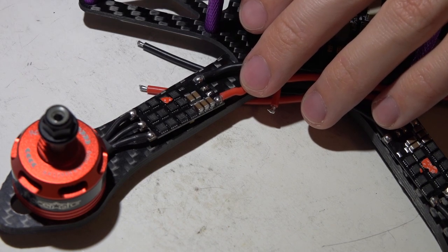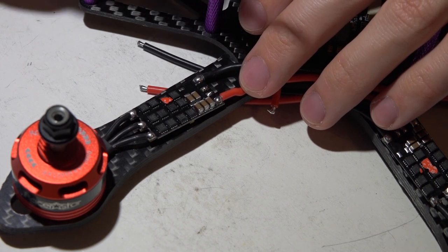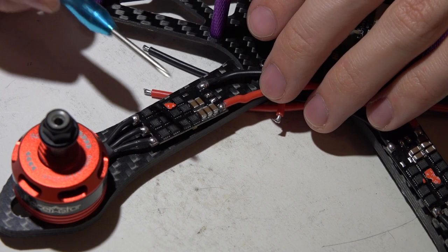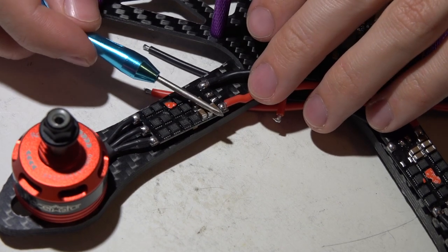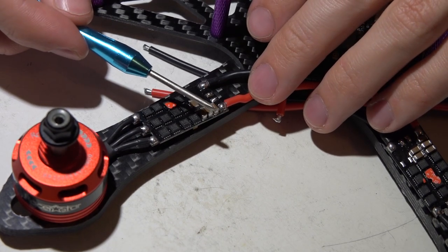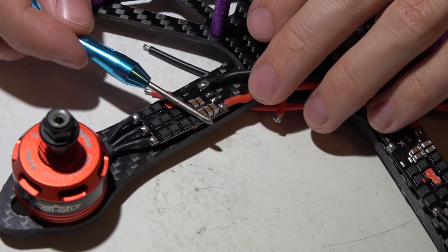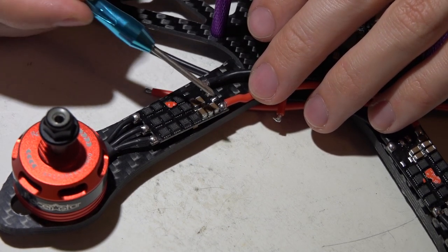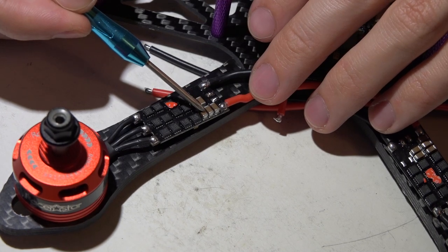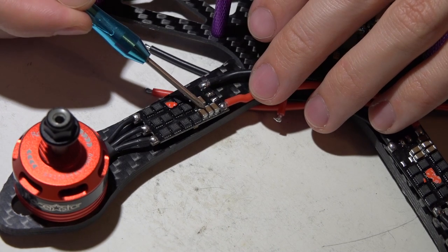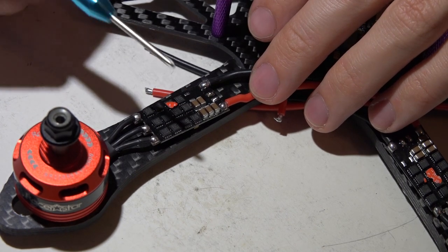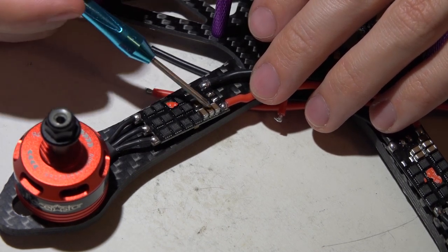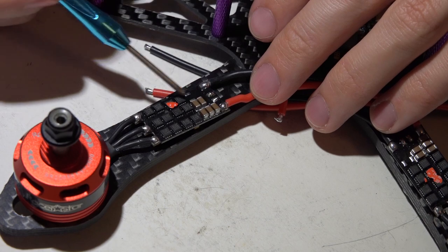Heat shrink absolutely will not protect capacitors from breaking off in a crash. Not only that, but I also don't like heat shrink because ESCs do get hot.